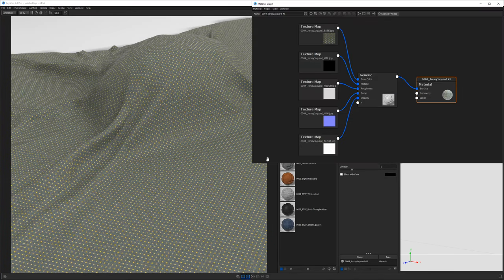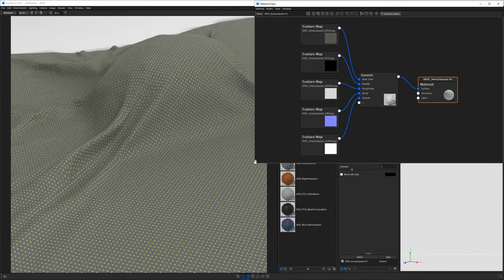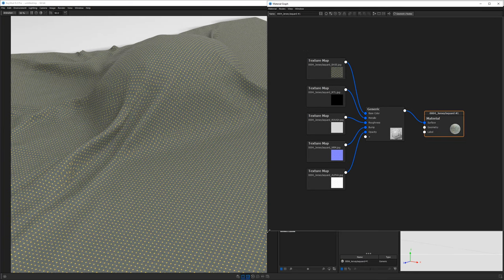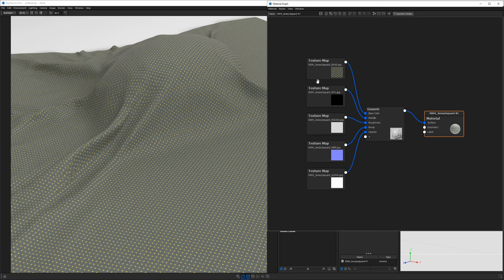If I go into my material graph, actually, let's just do that. So inside our material graph, you can see that basically what Keyshot did is it created a Keyshot material out of these textures.